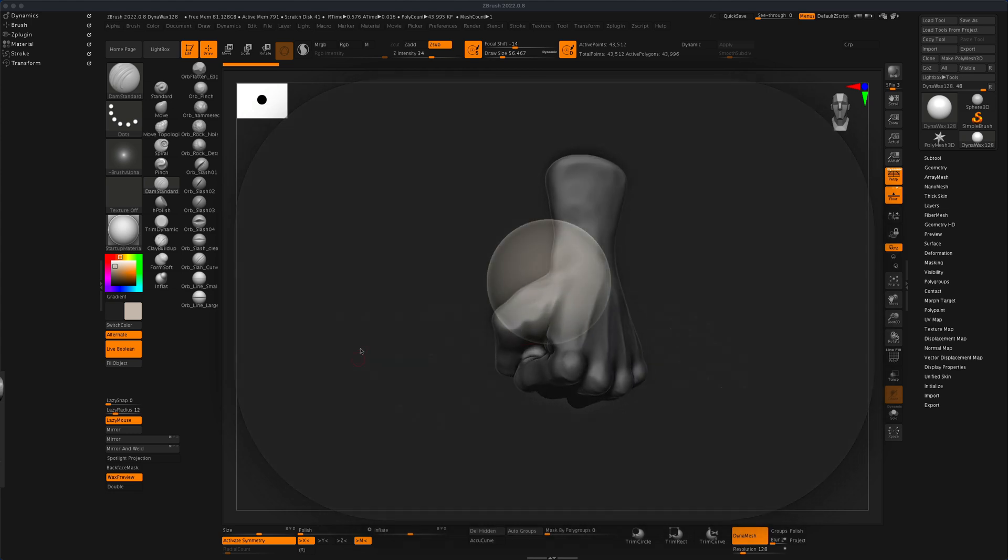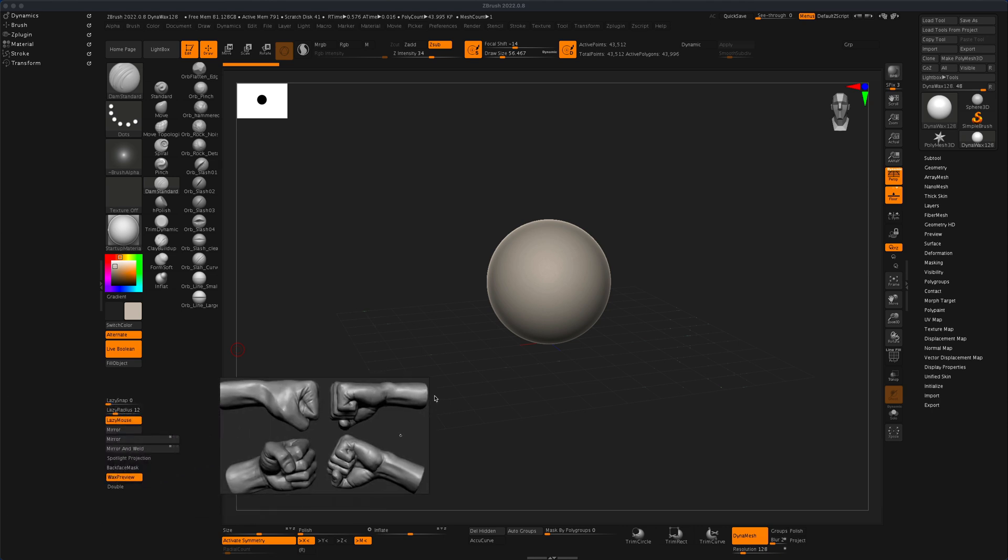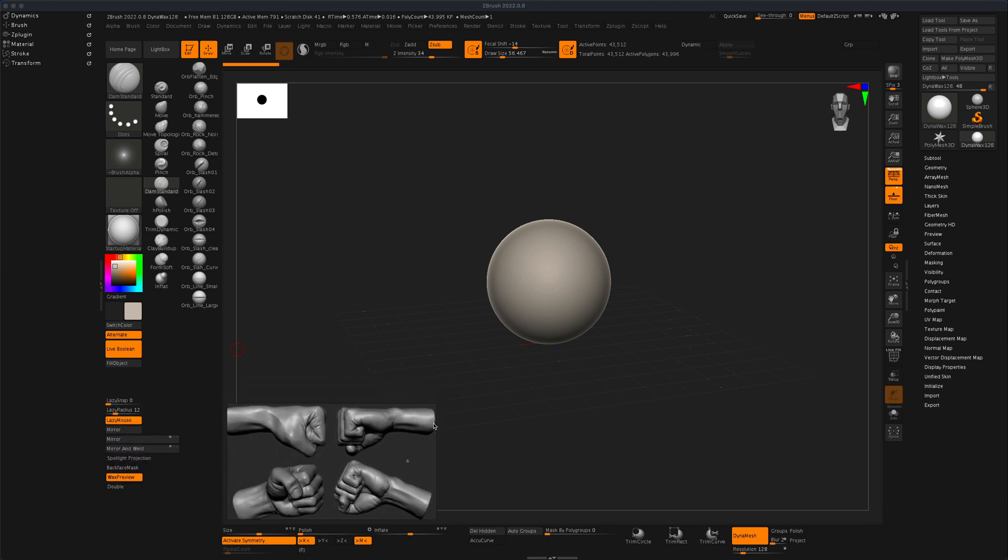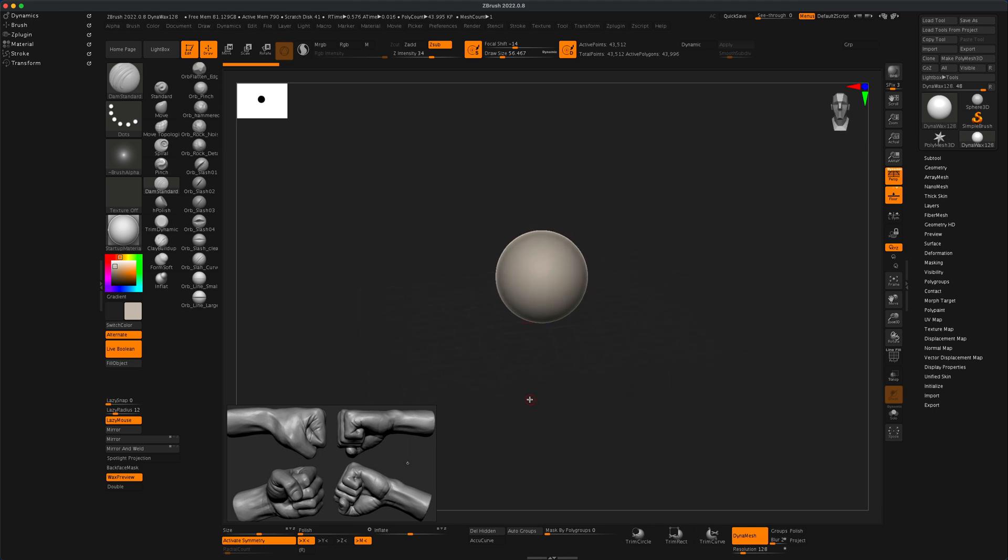To get started, one of the most important things in ZBrush when you're sculpting is to have a good reference. I found a good reference online by simply googling fist and grabbed this image to use as our reference.